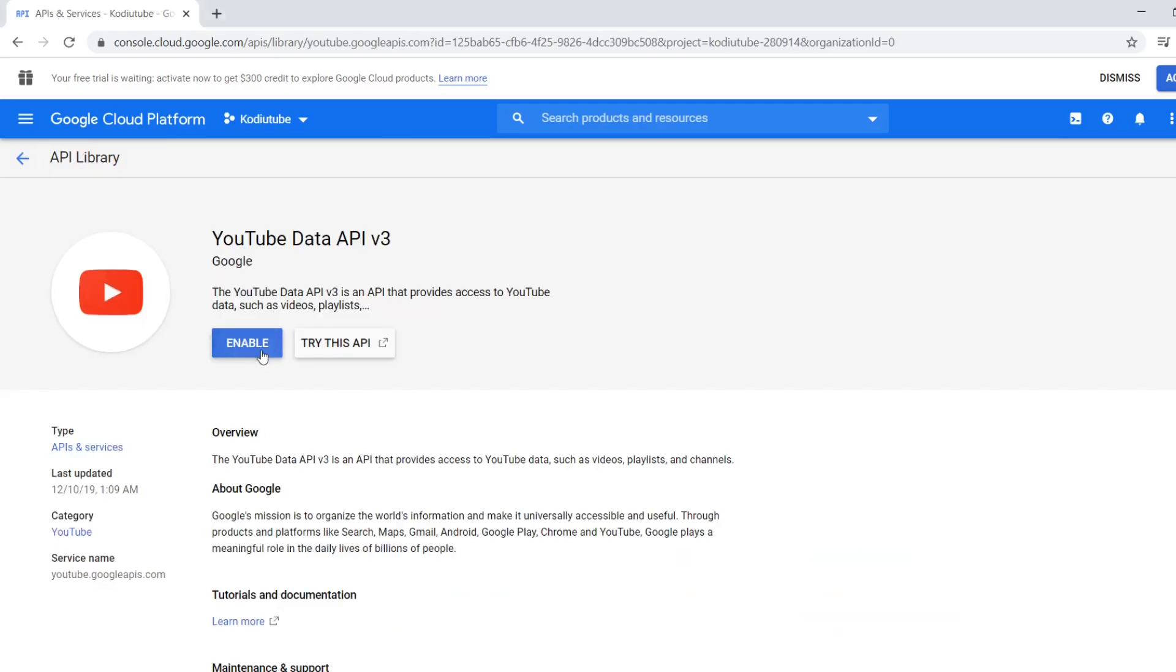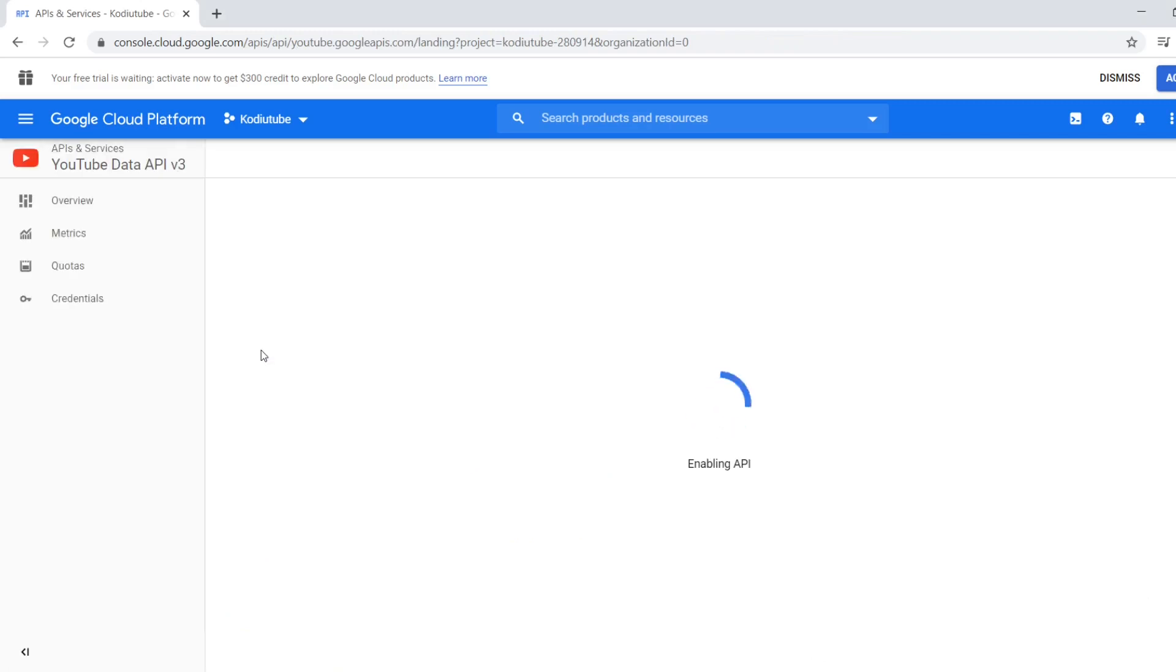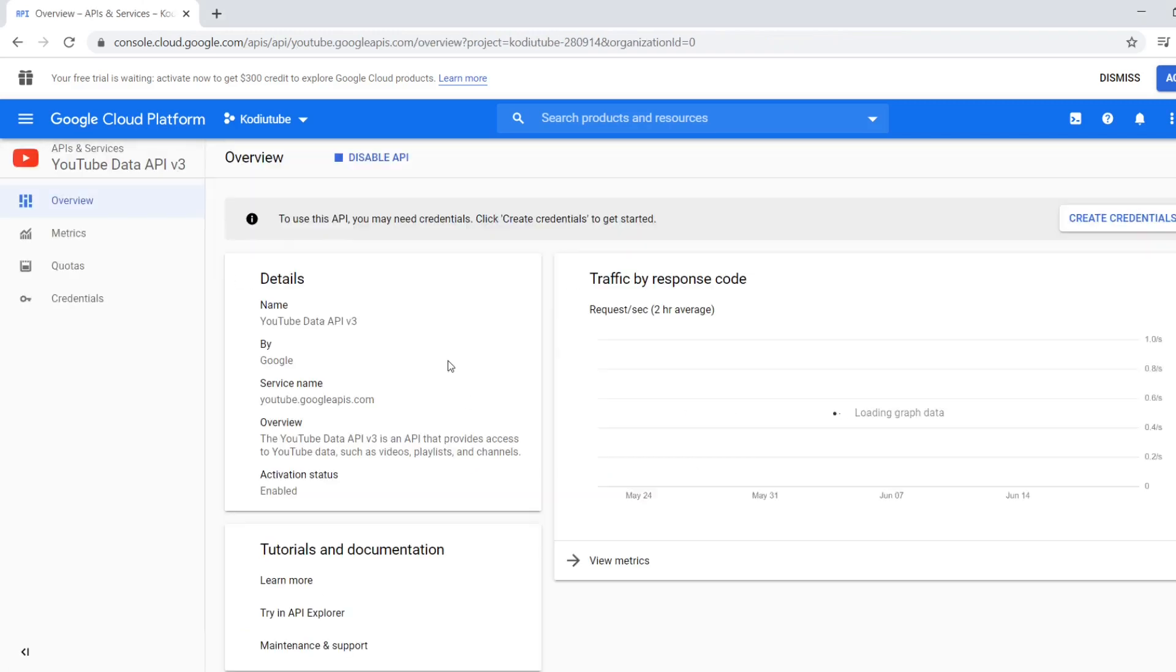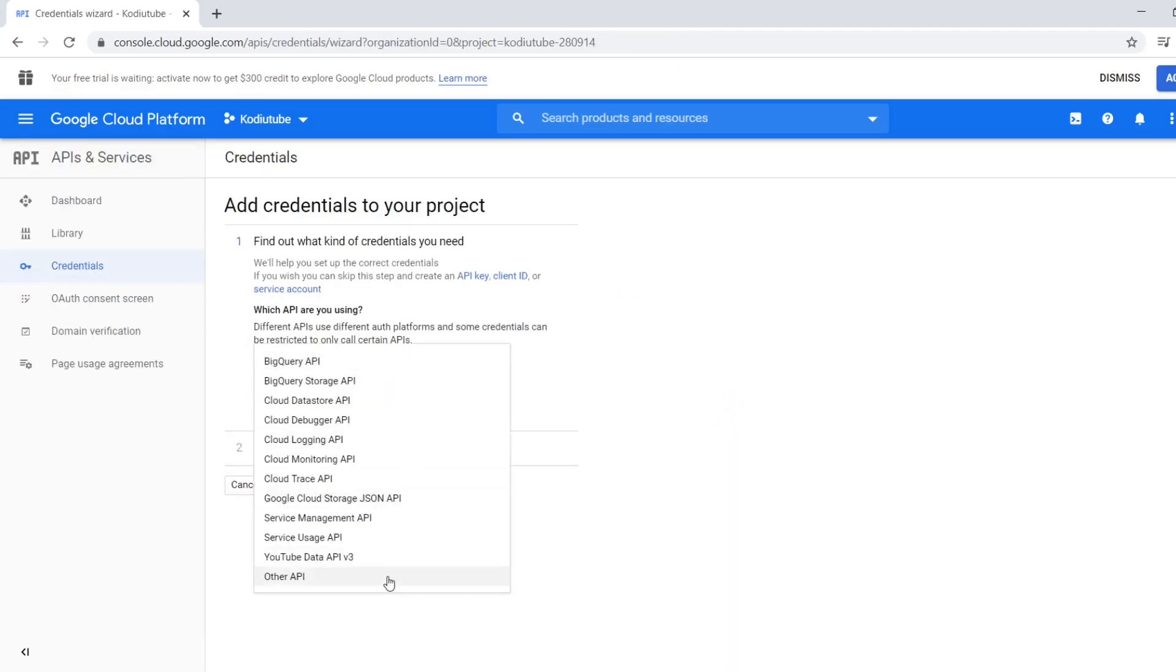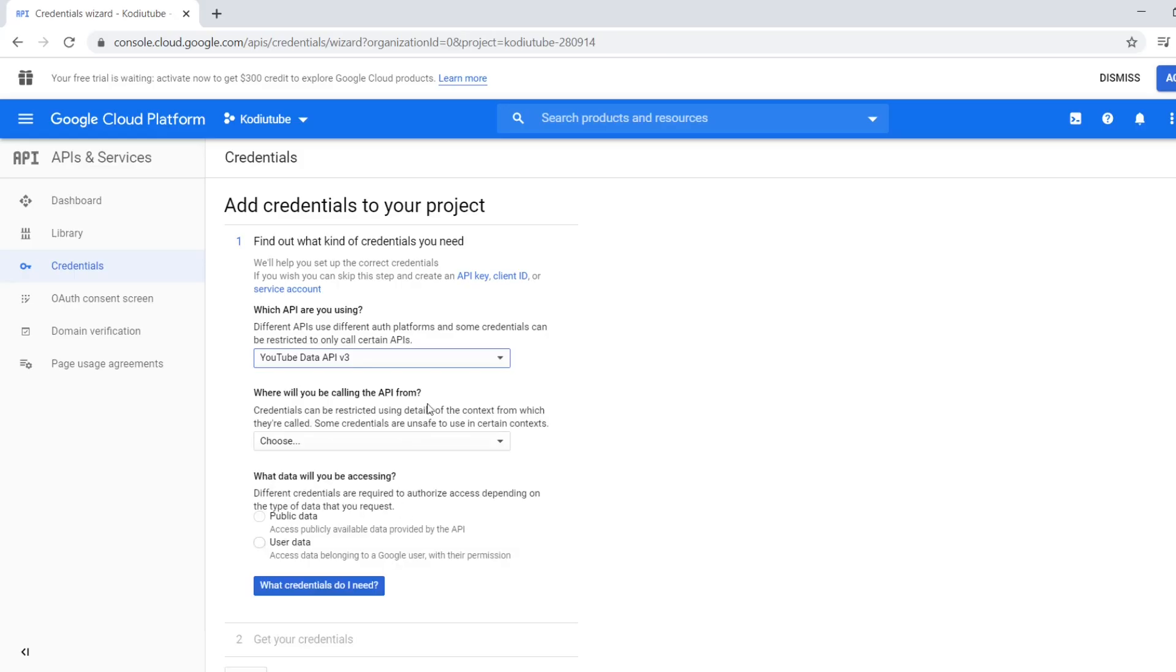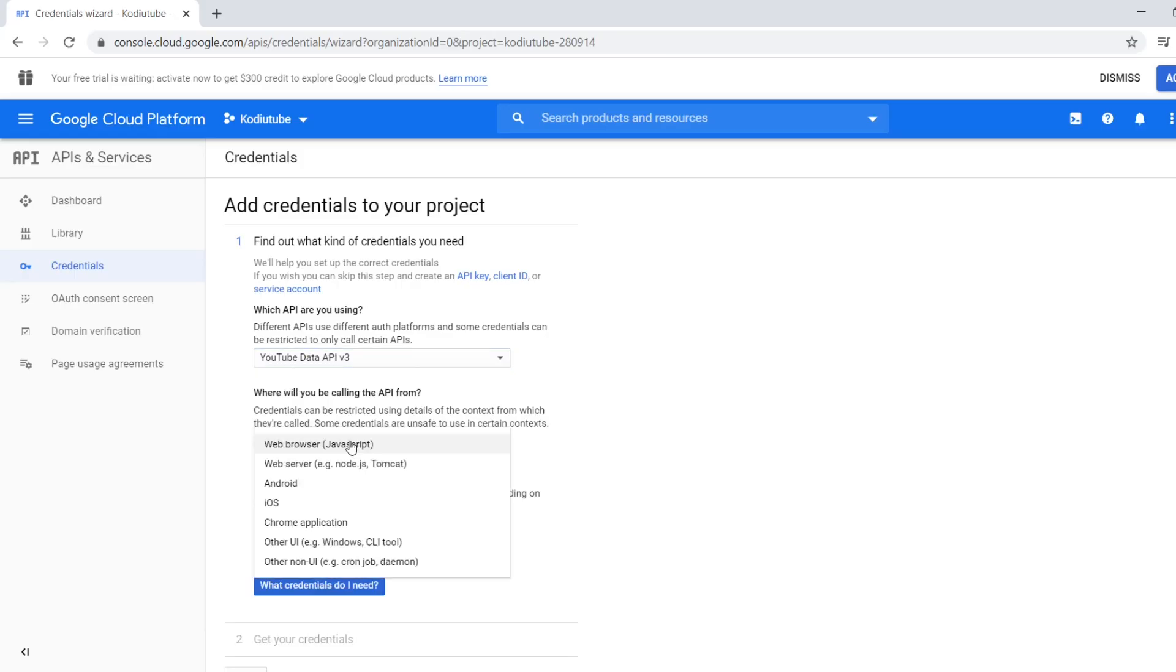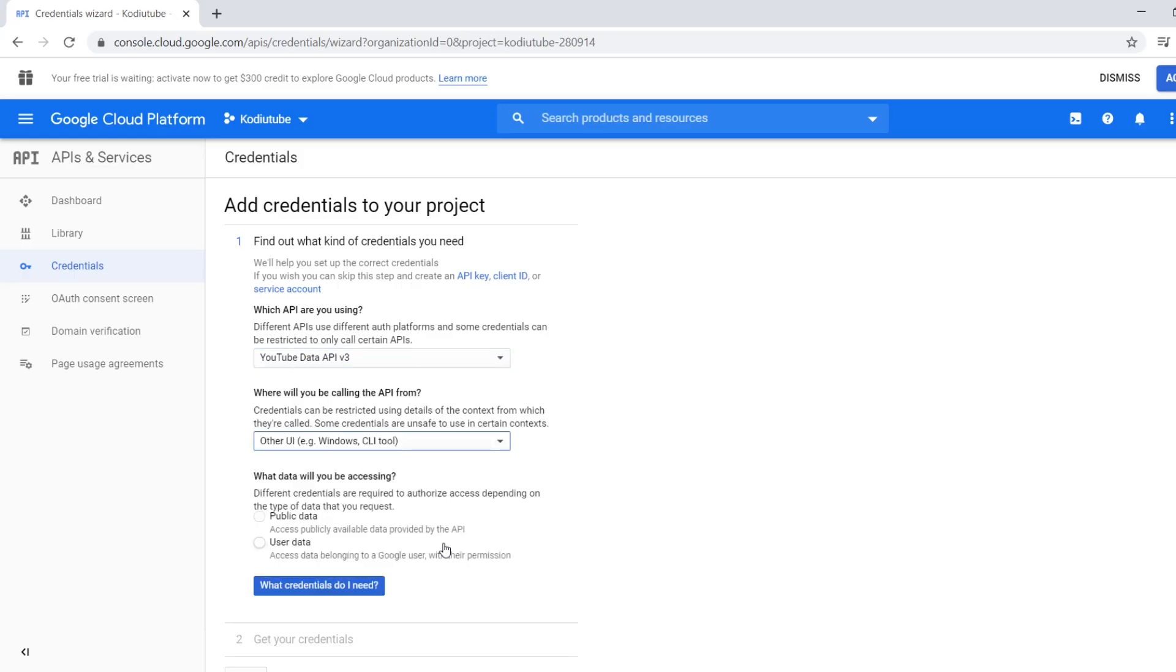Now we can create a new credential using this button. We can click on create credentials. Obviously we are going to use YouTube data API. Or, you can mention other UI here. I'm choosing user data.